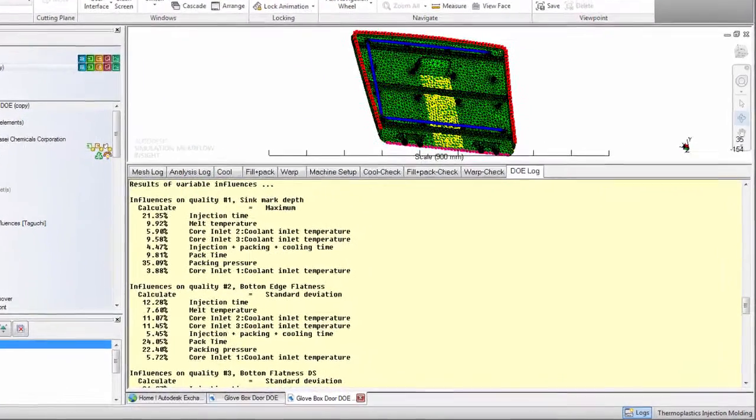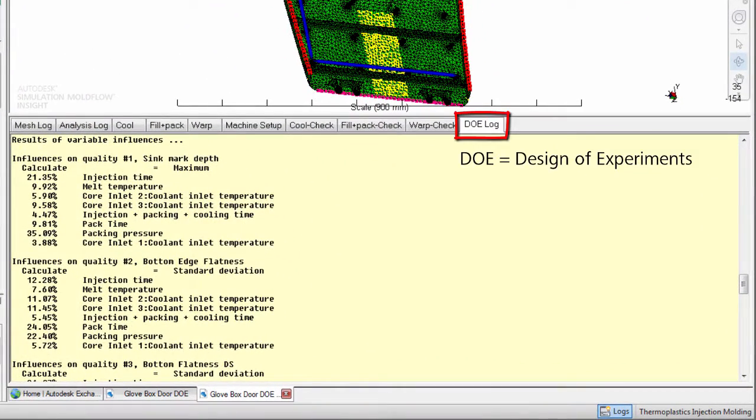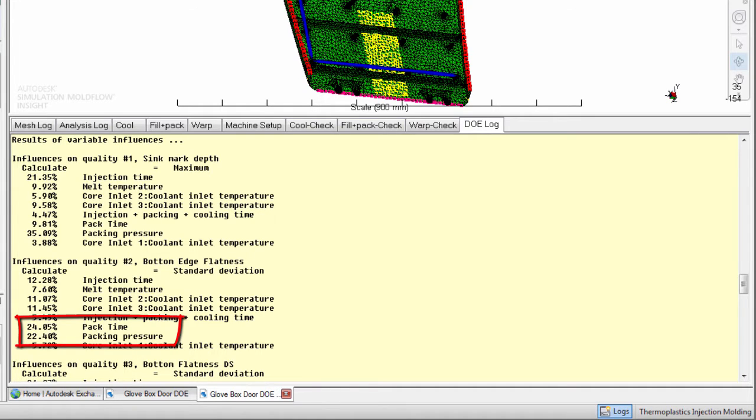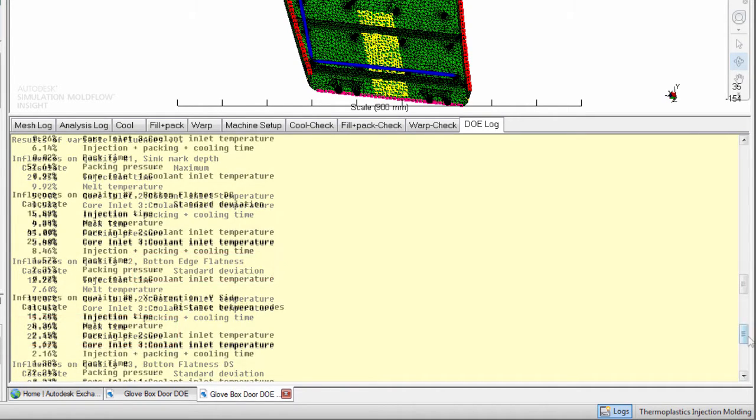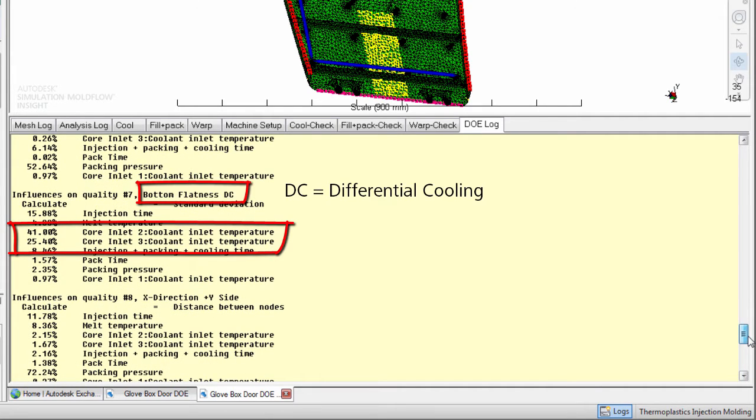The results of the analysis are shown in the DOE log. The pack time and packing pressure have the most influence over bottom edge flatness. While the coolant inlet temperature affects the differential cooling, a cause of warpage, as predicted in a warpage analysis.